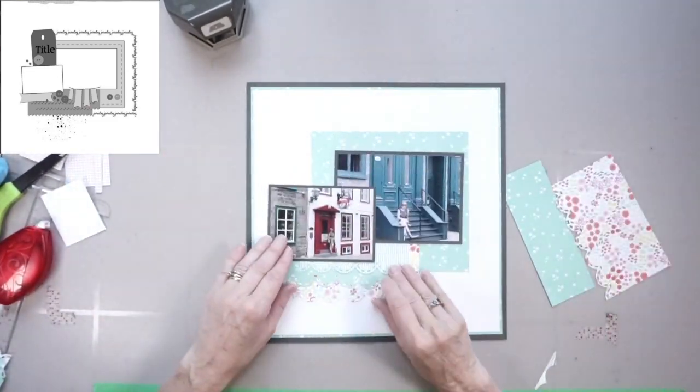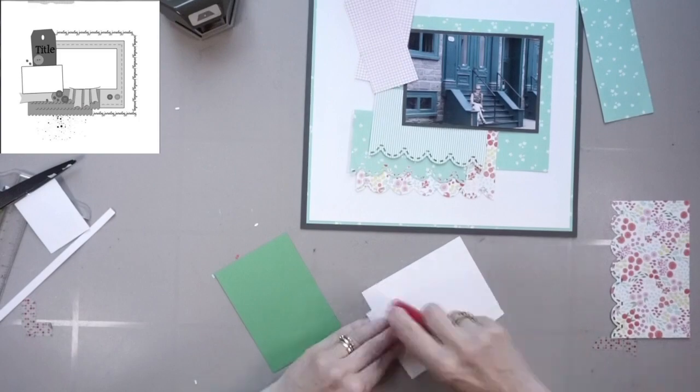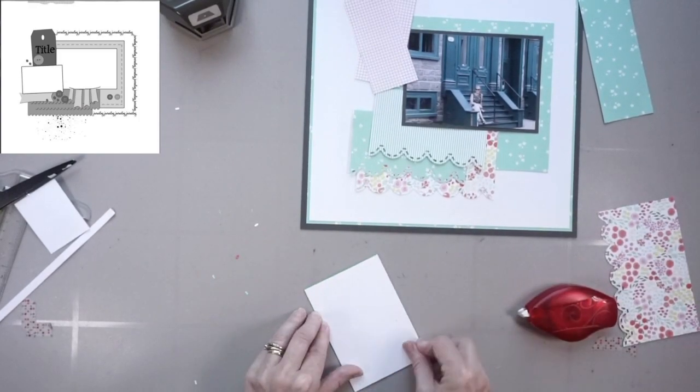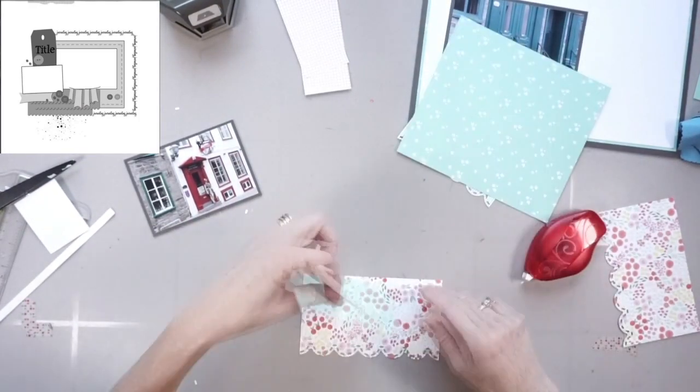Anyway, as you can see, I'm back to making more scalloped edges. Like I said, I couldn't decide.